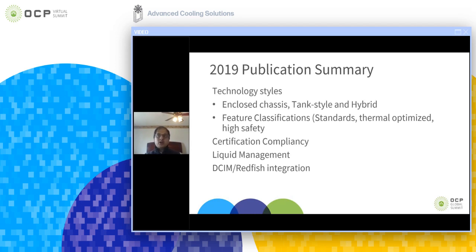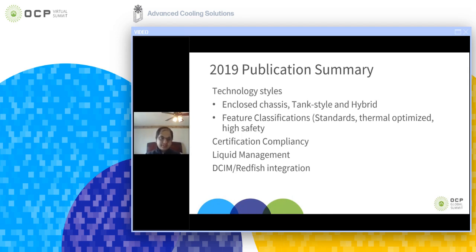In revision one, we covered different immersion technology definitions including single-phase, two-phase, enclosed chassis, tank styles, open bath, and hybrid solutions. We covered feature classifications, quality and safety requirements including certification compliancy, mechanical safety, and liquid management. We also talked about feature classifications including standard management, thermal-optimized solutions, high safety, high availability, high serviceability, and interface definitions for common software platforms, as well as data center interface requirements, input-output differentiations, FWS compatibilities, and galvanic interface properties.